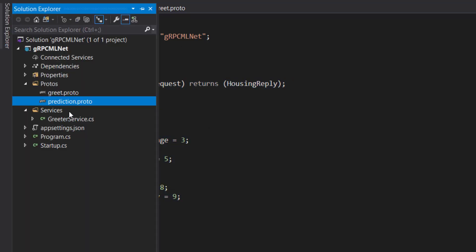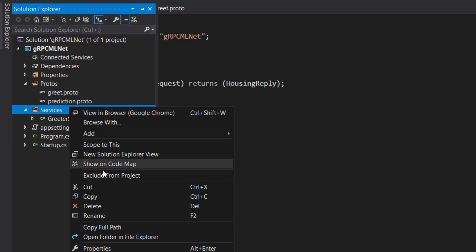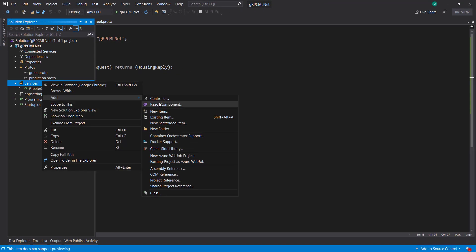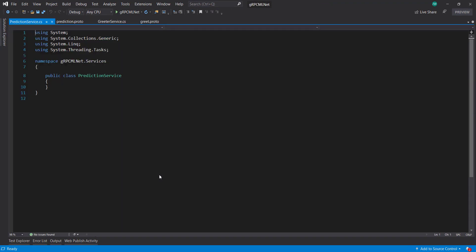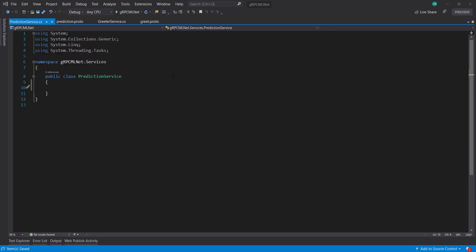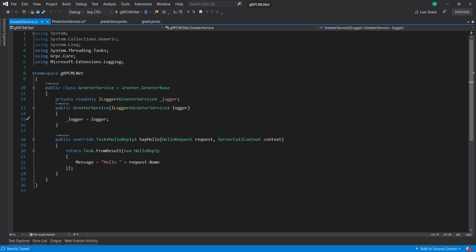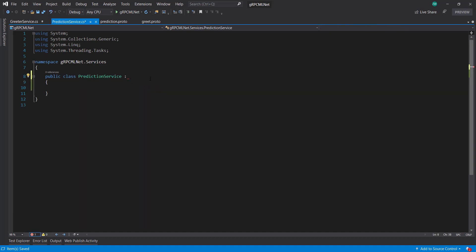And next, we need to create a new class here under our services. And we'll call it prediction service. And the first thing we need to do, if you may have noticed in this greeter service, it inherits from this greeter base. So we have to do something similar.